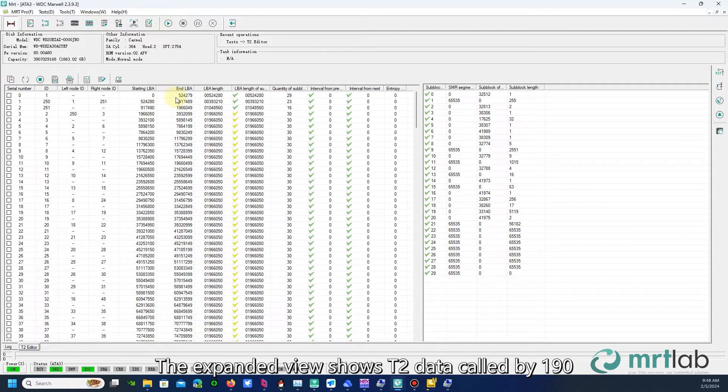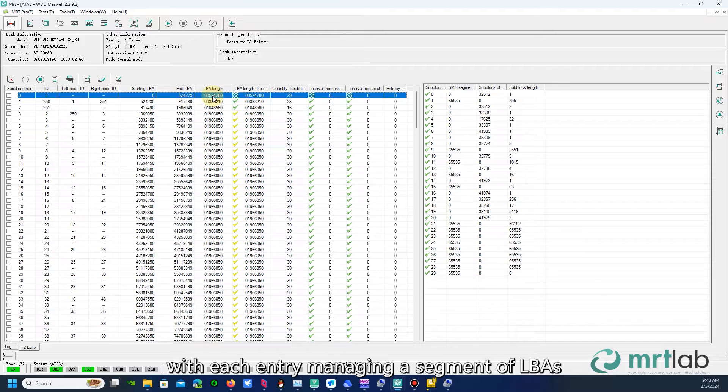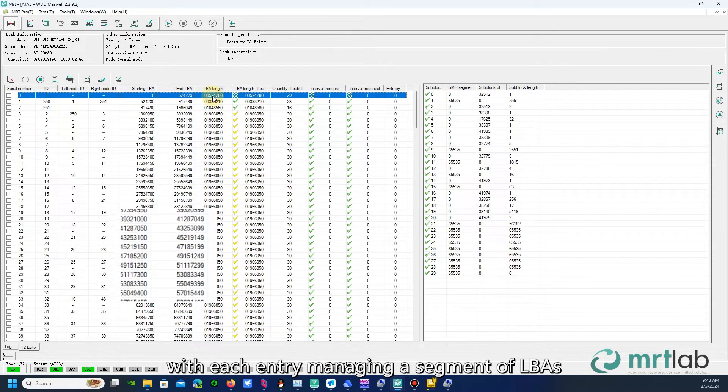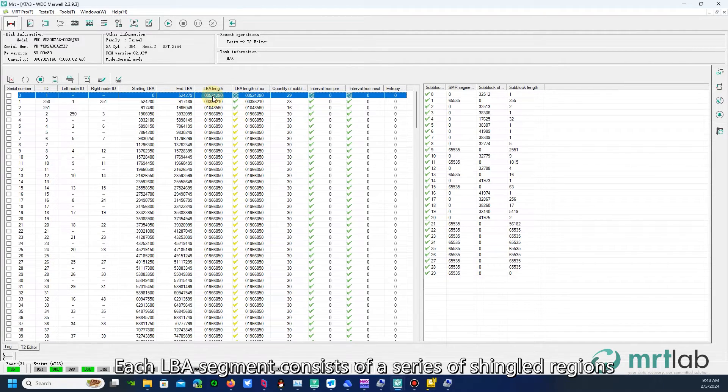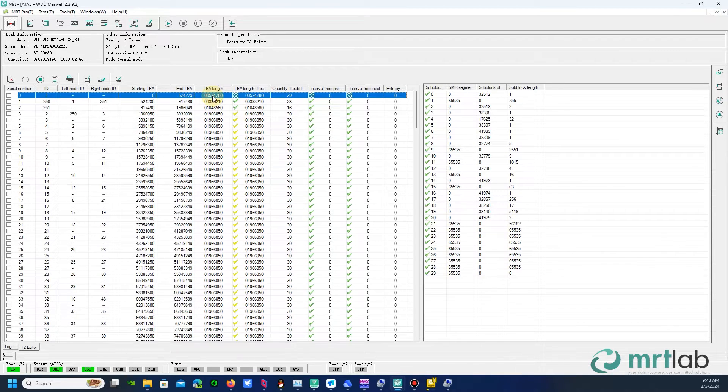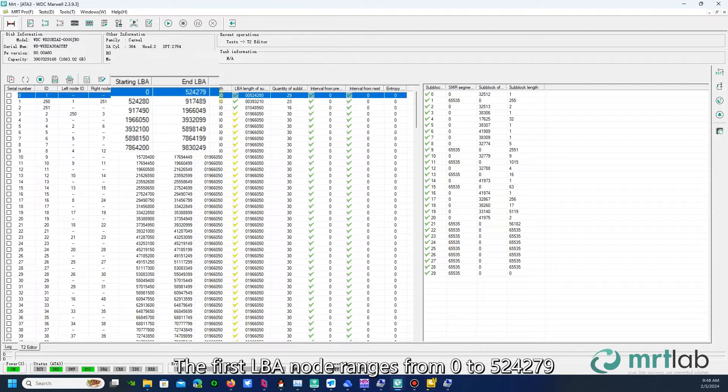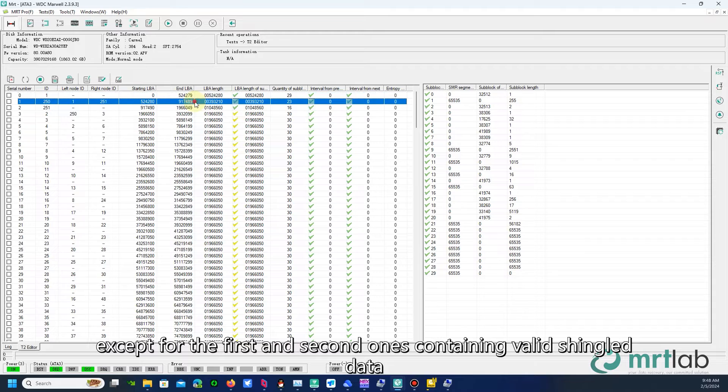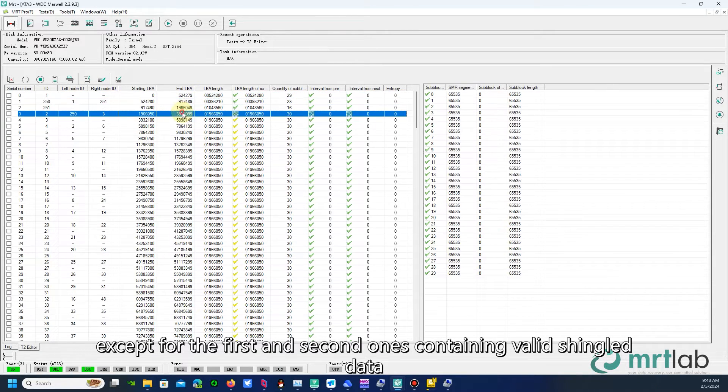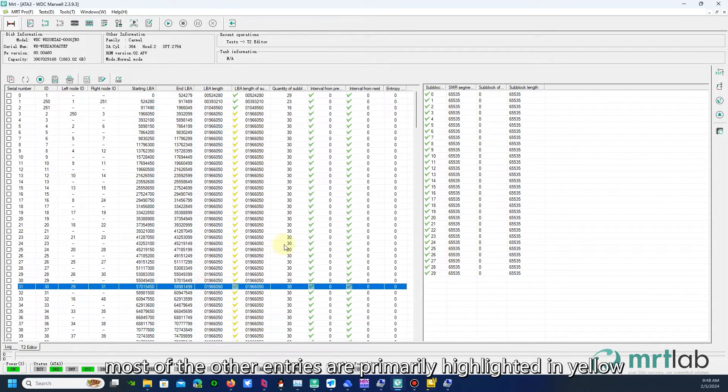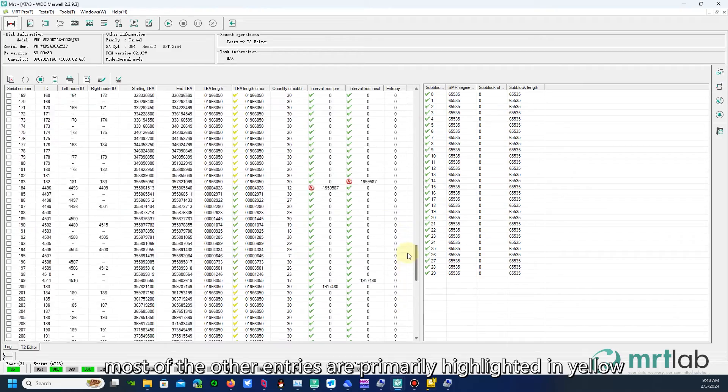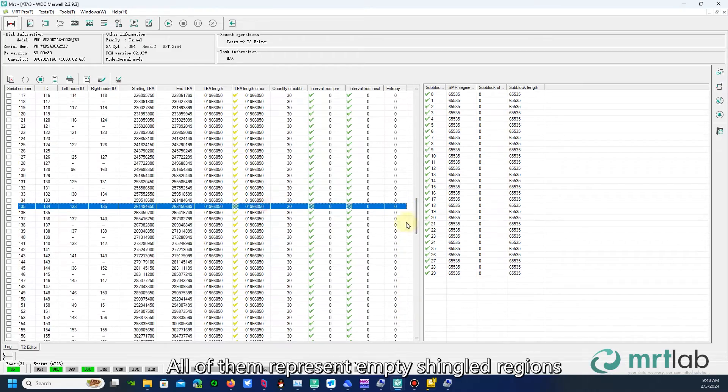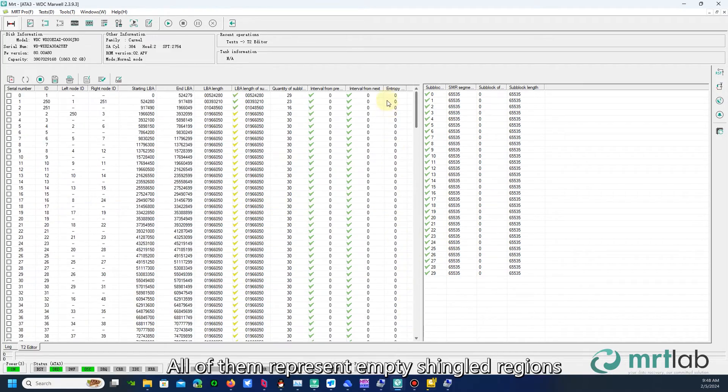The expanded view shows T2 data called by 190, with each entry managing a segment of LBAs. Each LBA segment consists of a series of shingled regions. The first LBA node ranges from 0 to 524279. Regarding these entries, except for the first and second ones containing valid shingled data, most of the other entries are primarily highlighted in yellow. All of them represent empty shingled regions.